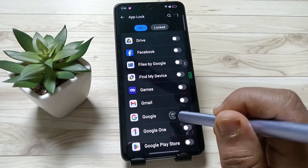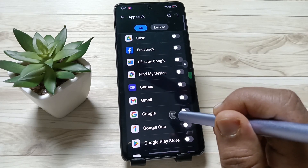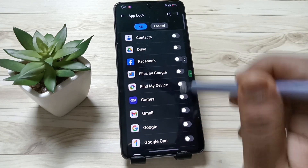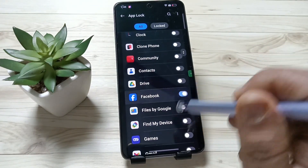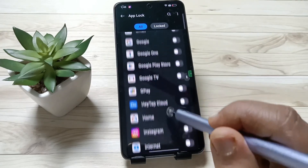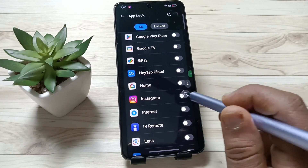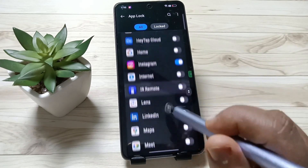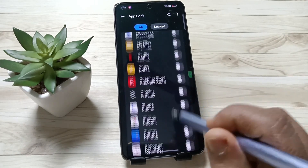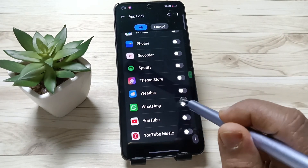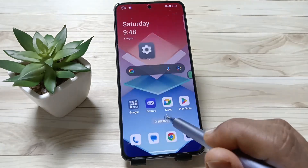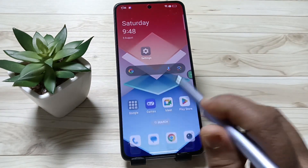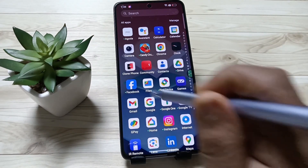After that, from this list of applications you need to select the apps you want to lock. I'm going to lock Facebook, then scroll down and also lock Instagram and WhatsApp. Now let me show you how it works.